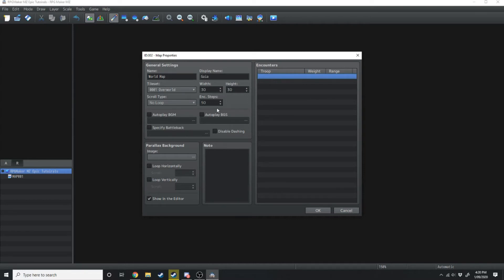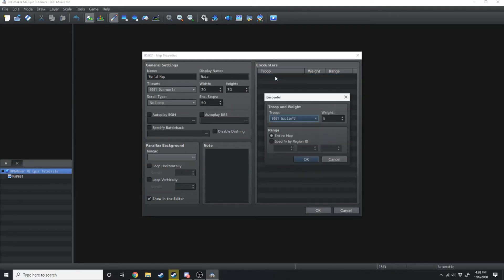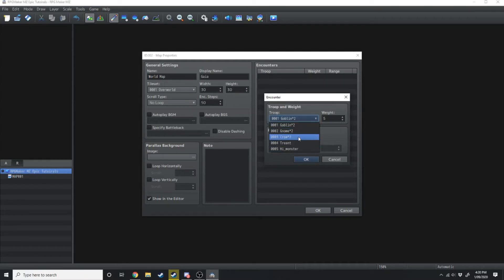At the moment we're not going to have any enemies on this map. But if we did want enemies every 50-ish steps, we could go over here to encounters, double click on troop and then choose the different monsters we want. We'll get into that in another video.